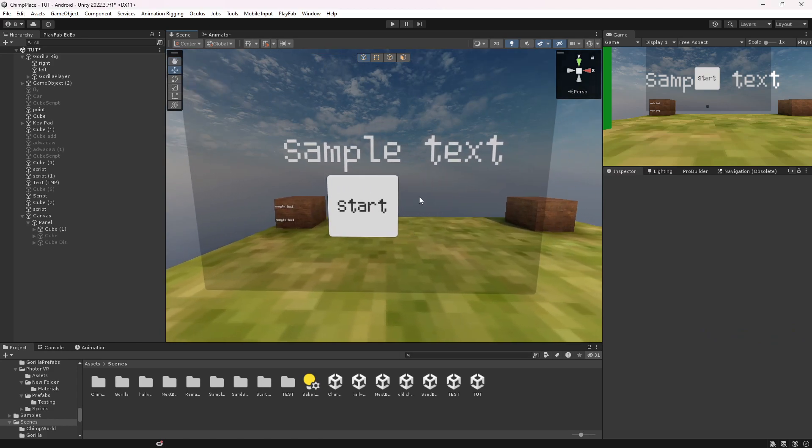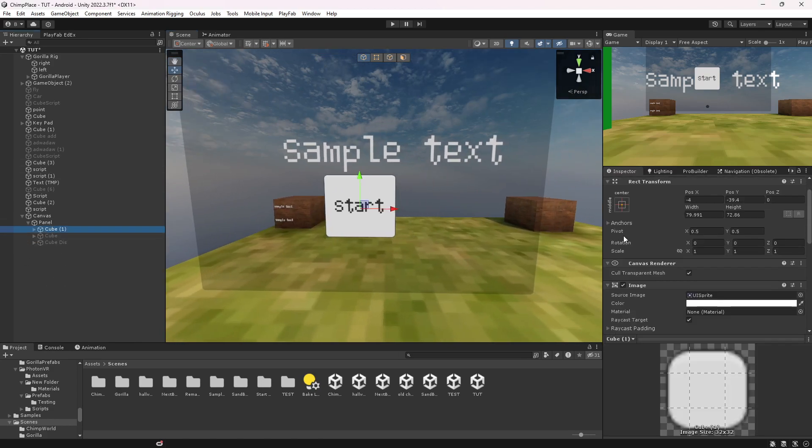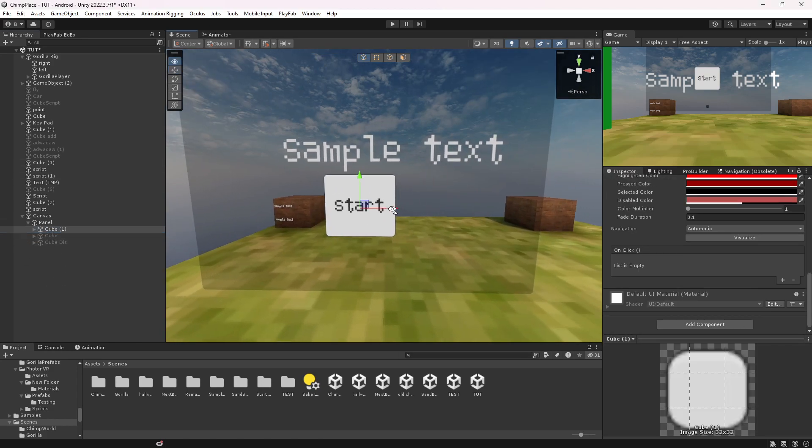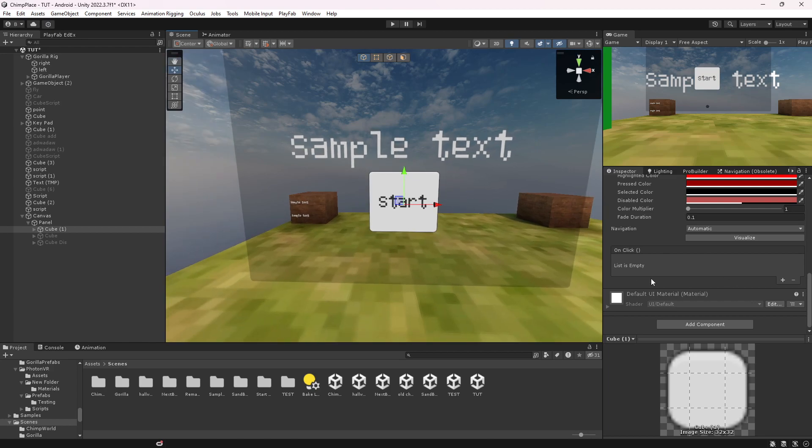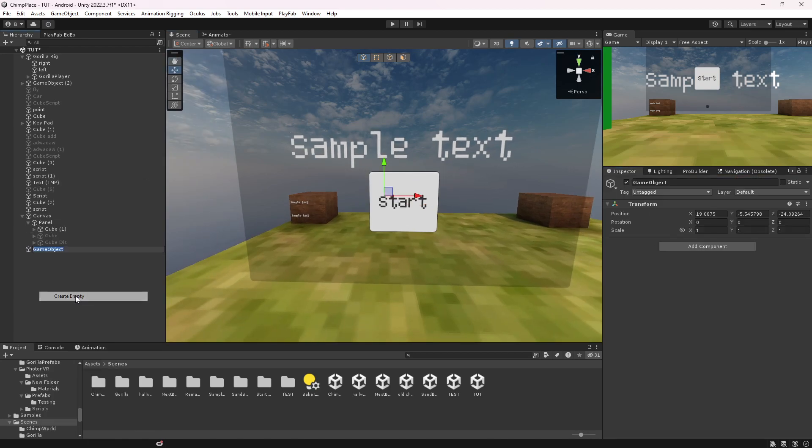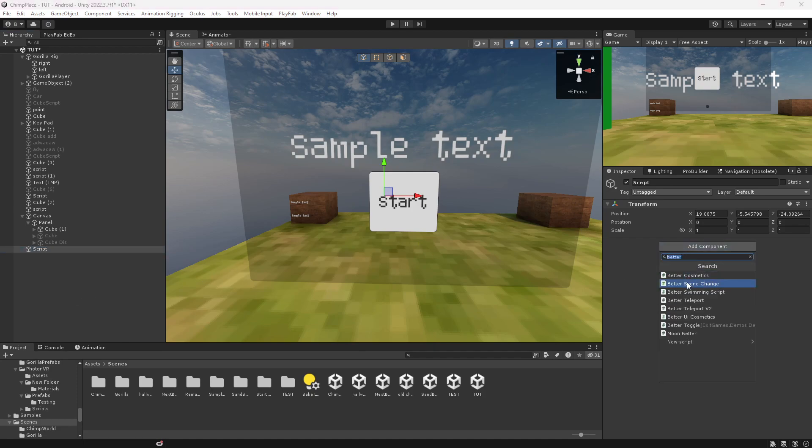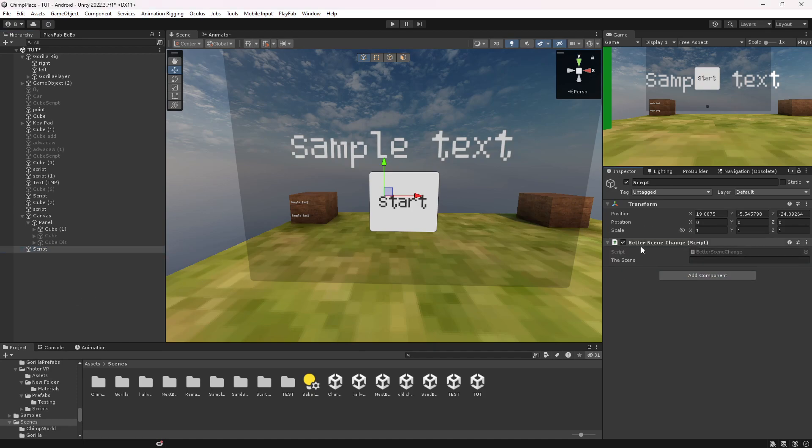Then what you want to do is go to the button, name it like Start or whatever, click on this. Then create empty, name it whatever you want, click Add Component, the Better Scene Change.